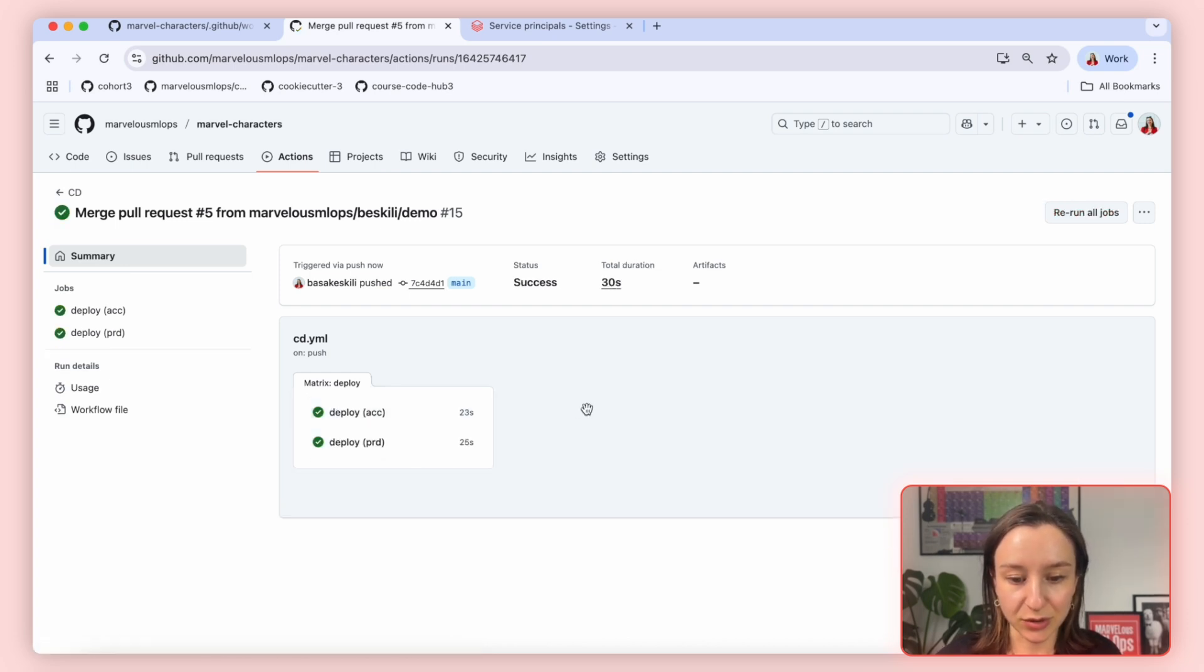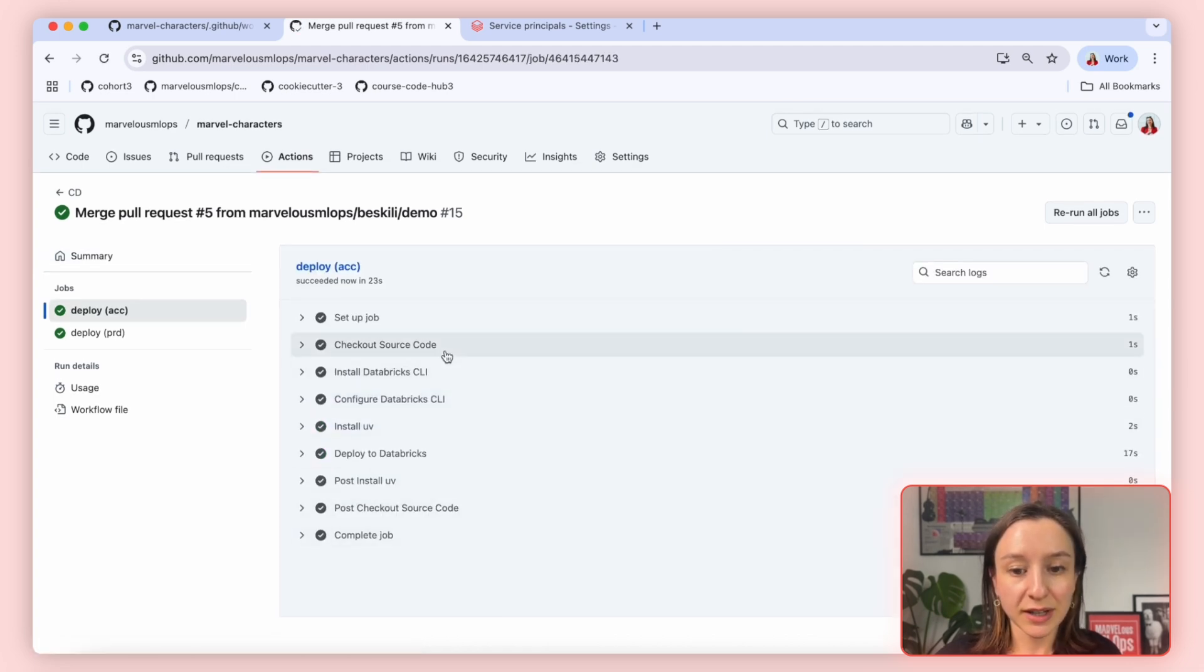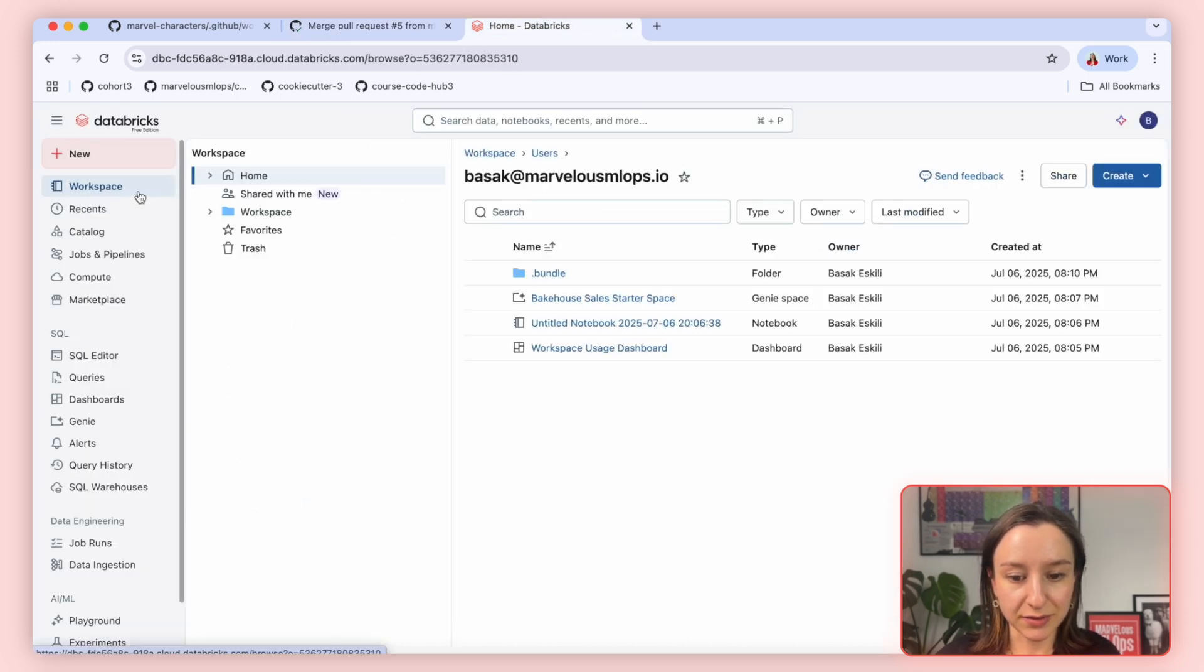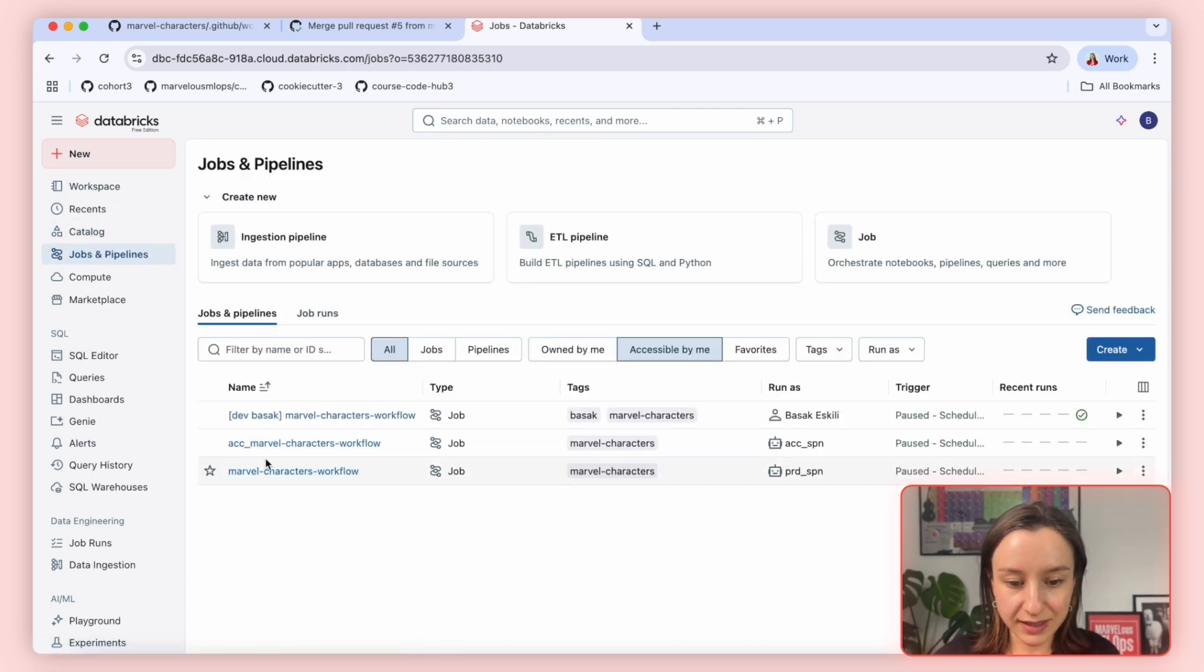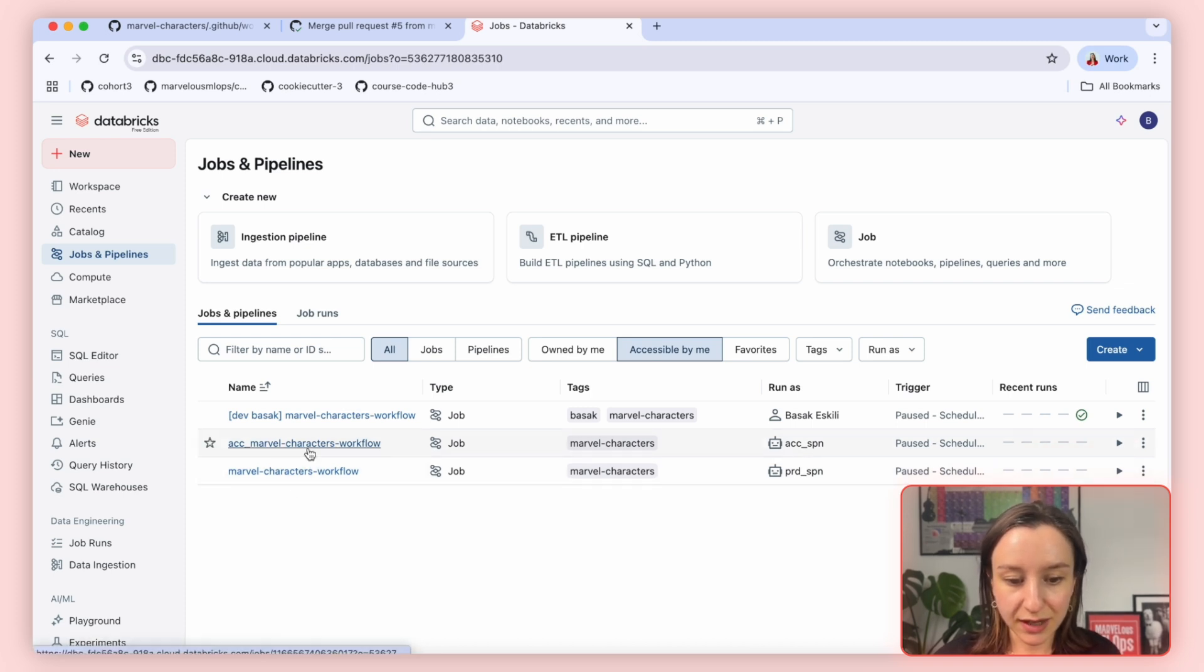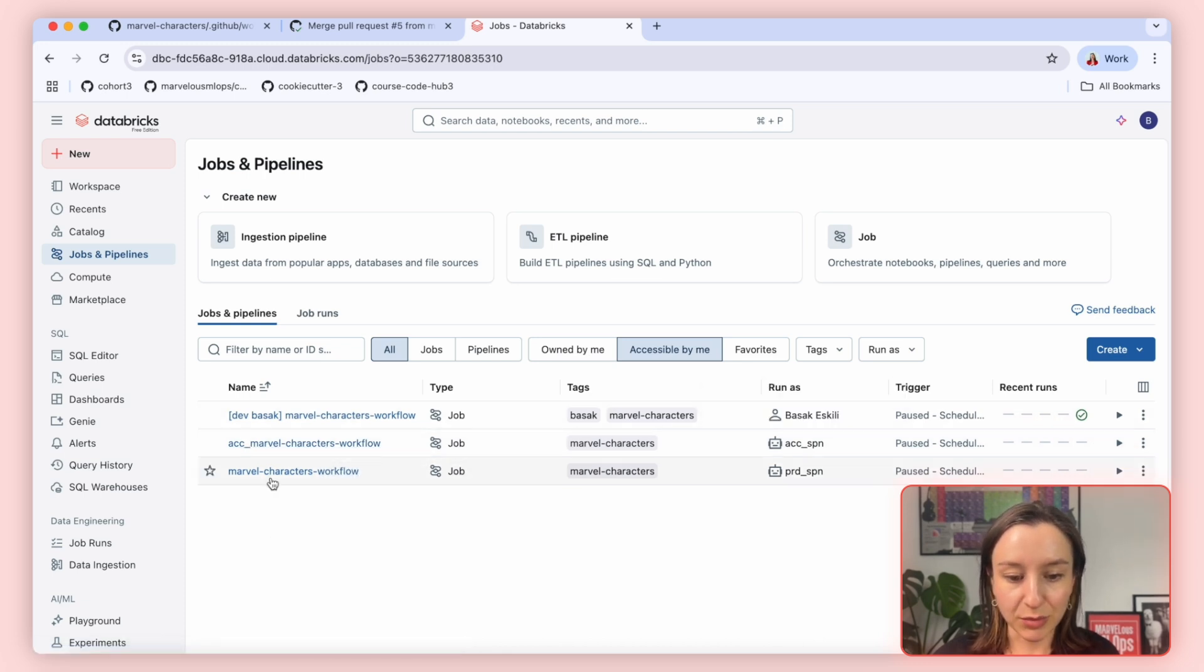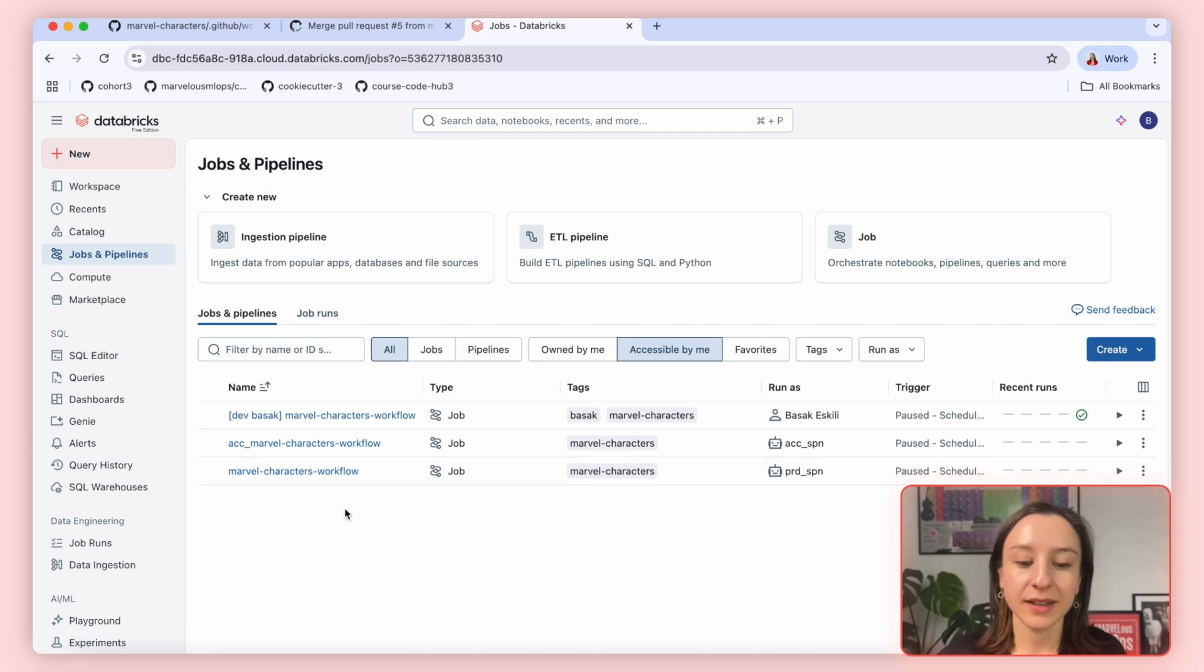Acceptance is completed. Production is also. Now, what we expect to see is each environment run created a new workflow in our workspace. Let's go back to our workspace and see what we have. Jobs and pipelines. Yes, we can see two new workflows being created. Acceptance Marvel Character workflow is created using Acceptance SPN and Marvel Character workflow is created using Production SPN. Each workflow is reading and writing to its corresponding catalog. We have catalog for dev, acceptance, and production.